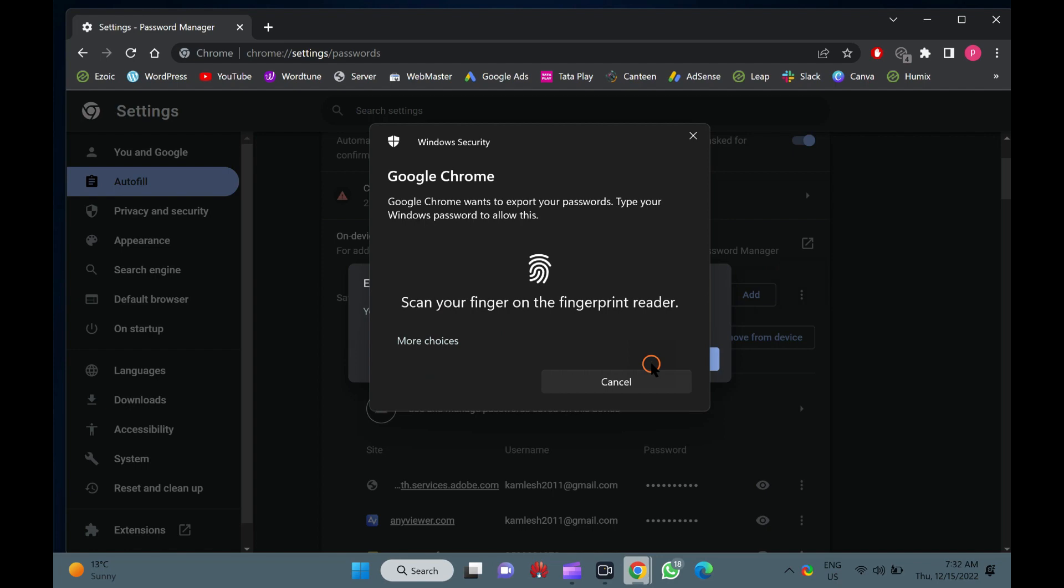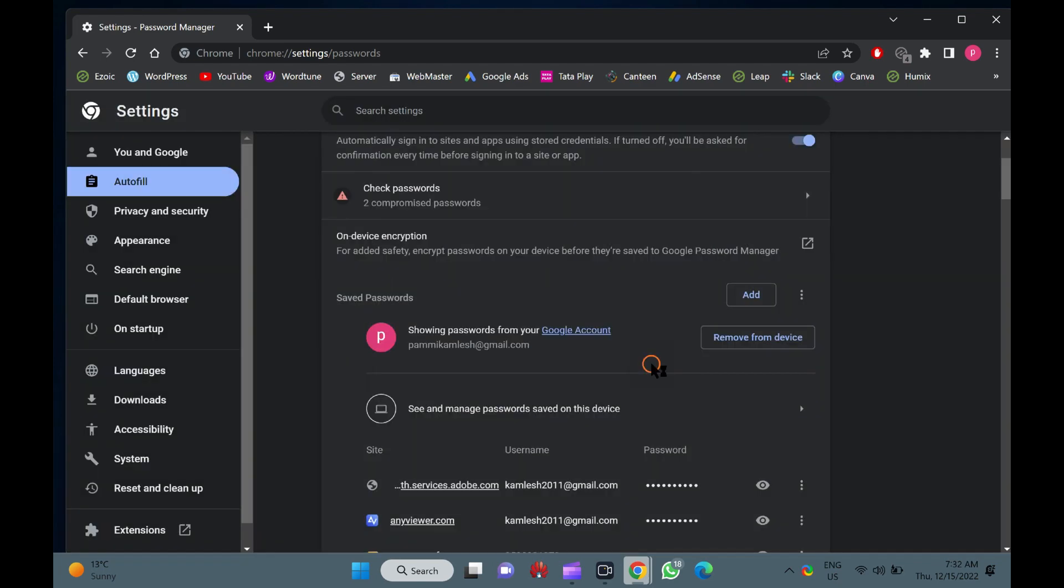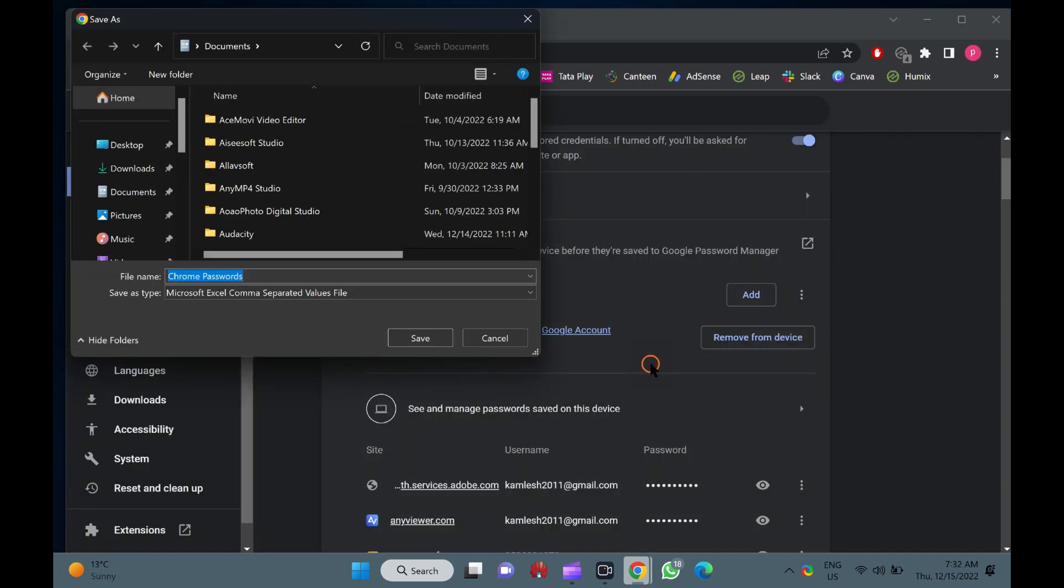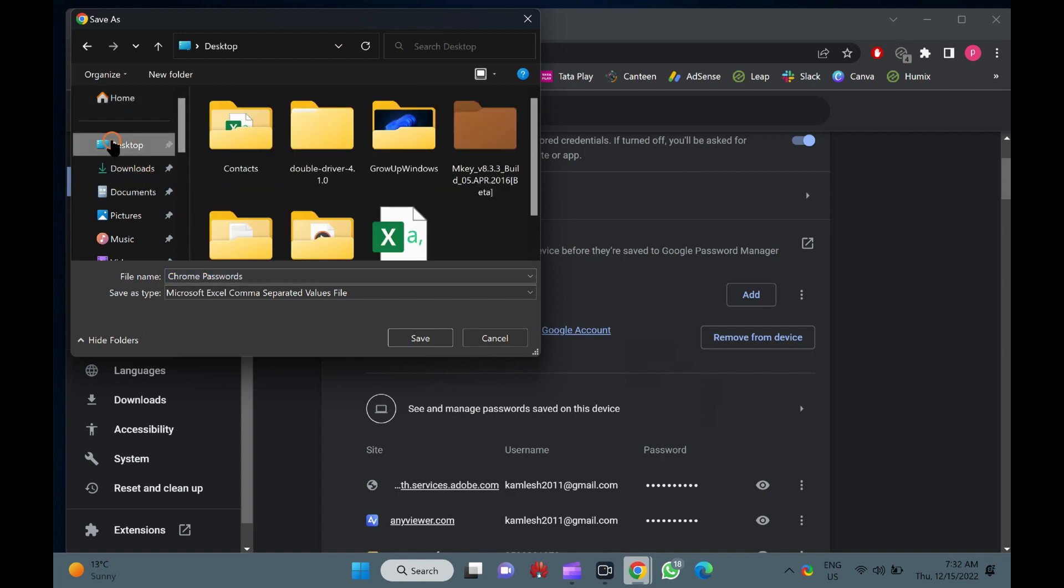Chrome will prompt you to enter the current Windows login password. If you use a fingerprint sensor, then you can authenticate using your finger. Once you enter the password, the Save as dialog box will appear.